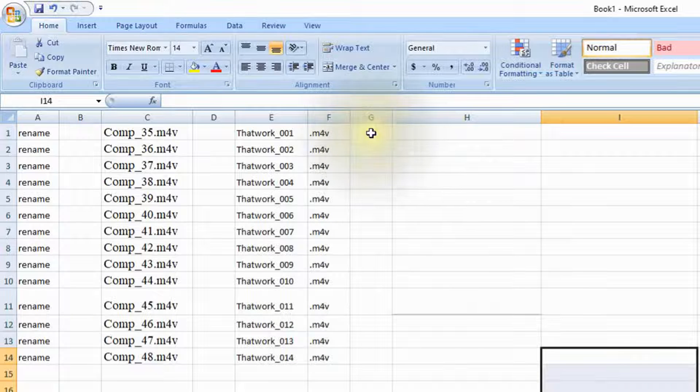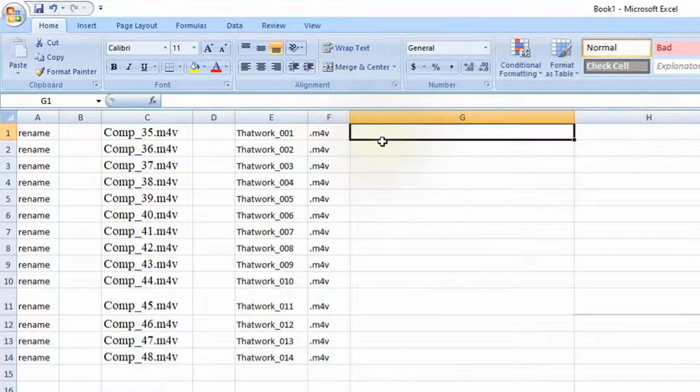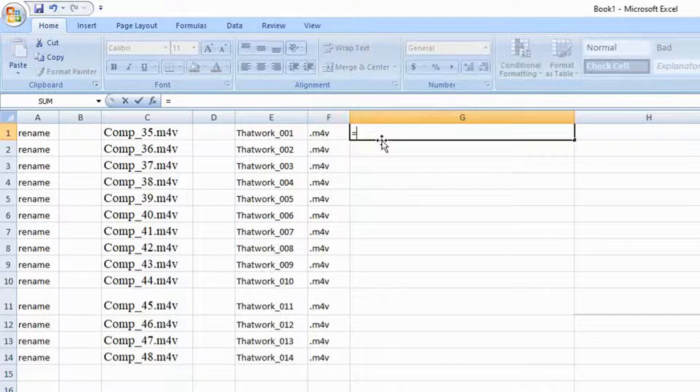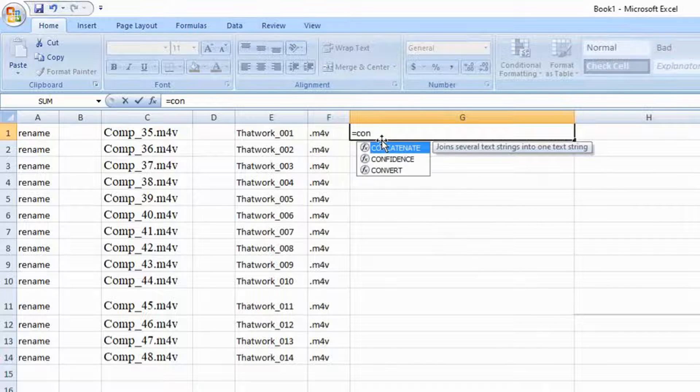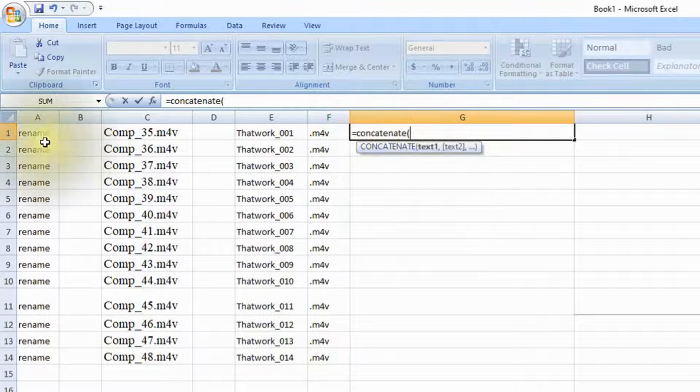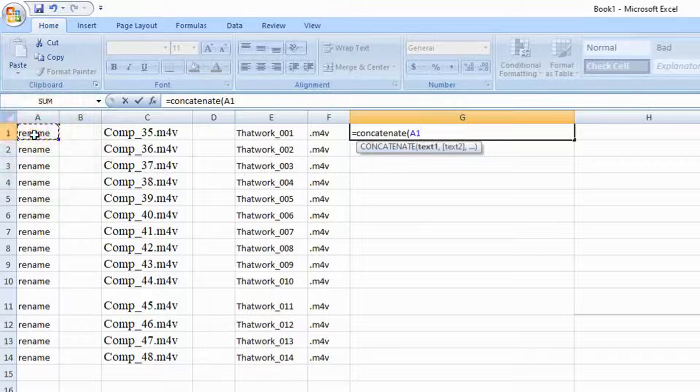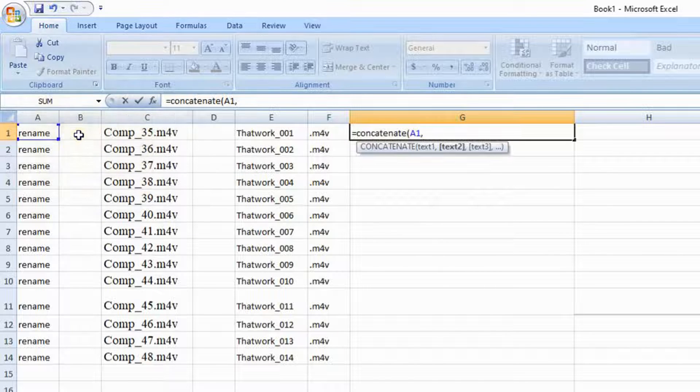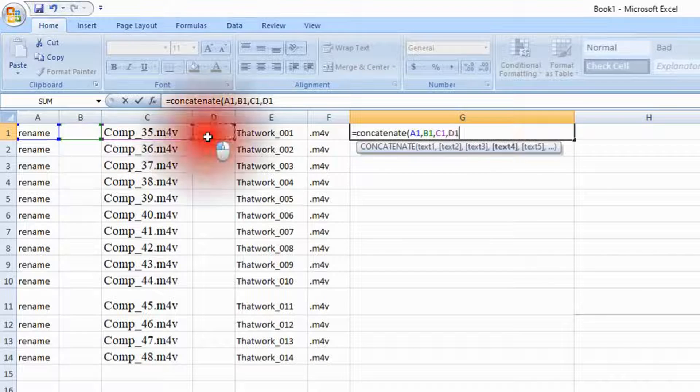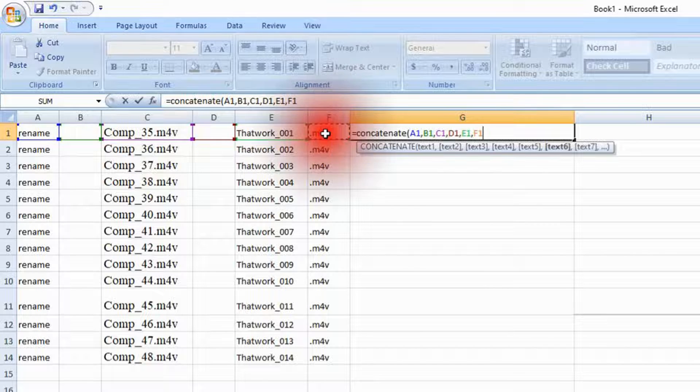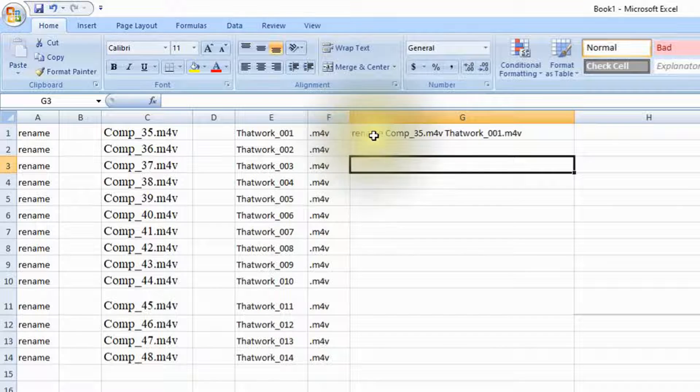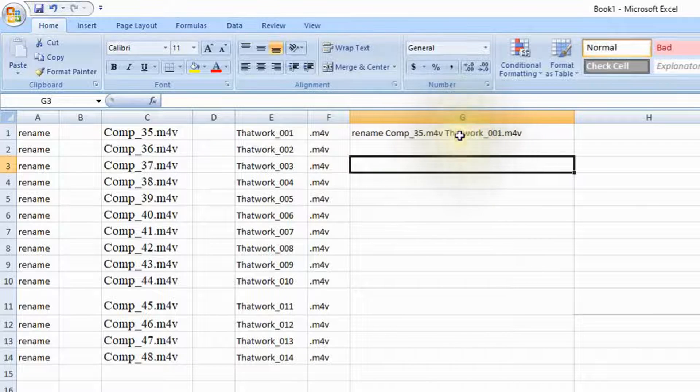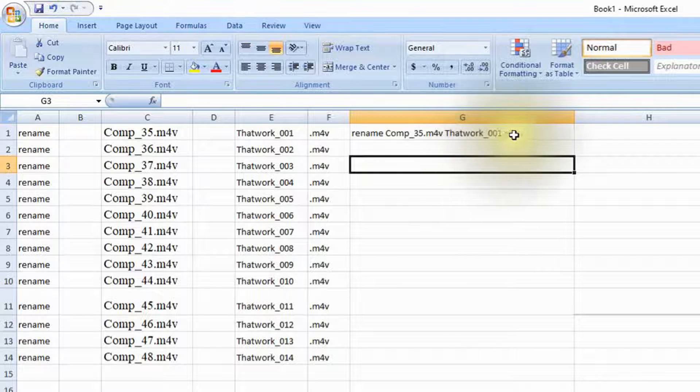Now click into column G and we're going to type in equal sign and then c-o-n for concatenate. And now go into A1, click it there and then put the comma, and then we need B1 comma C1 comma D1 comma and then there's the all-important file name comma and F1. Now you'll notice it says rename comp 35.m4v to thatwork underscore zero zero one.